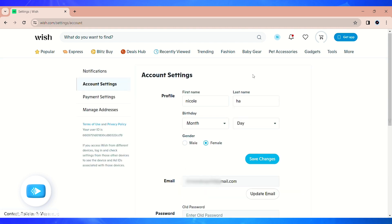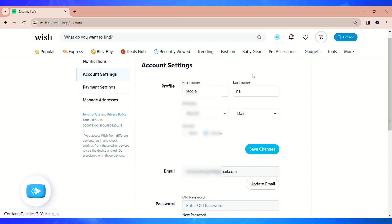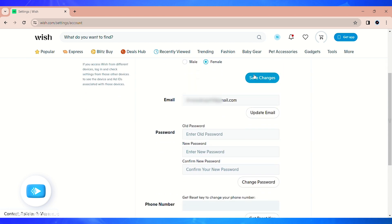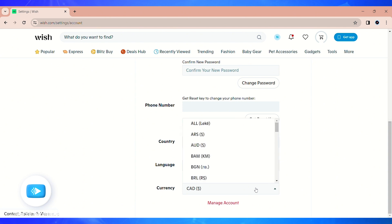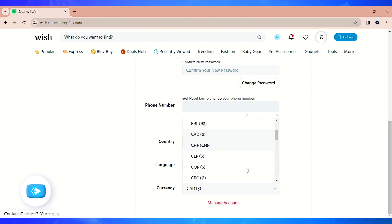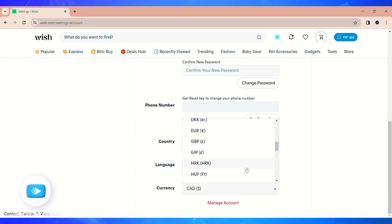On this page, if you scroll downwards, you'll be able to see the currency section on the last option. Click on the dropdown menu and you'll be able to view all the currency options that you can change into.